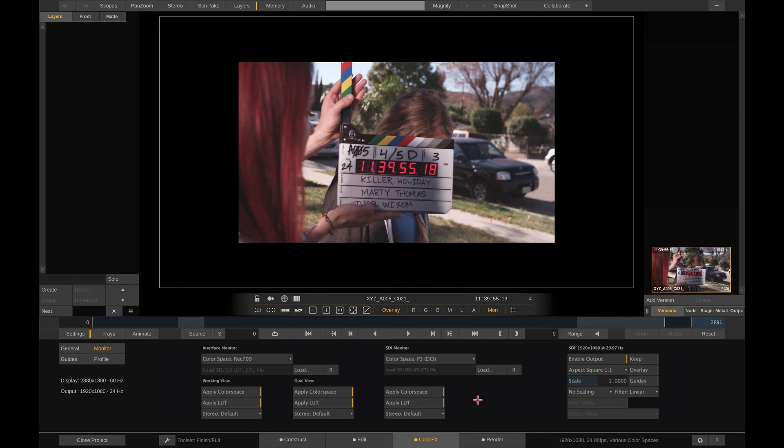With these buttons, you control the Scratch color management. By default, the buttons are enabled, and what they do is that Scratch will compare the color space of the output node or output device with that of its input, a clip or another output node. And if that color space is different, Scratch will automatically apply a transform.